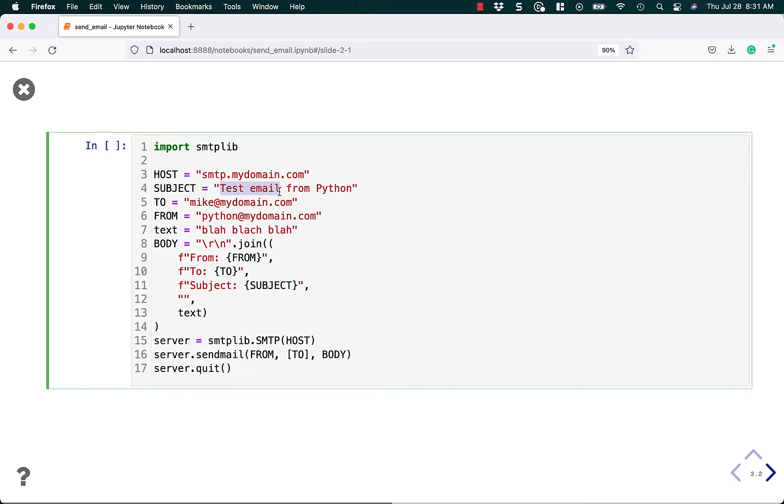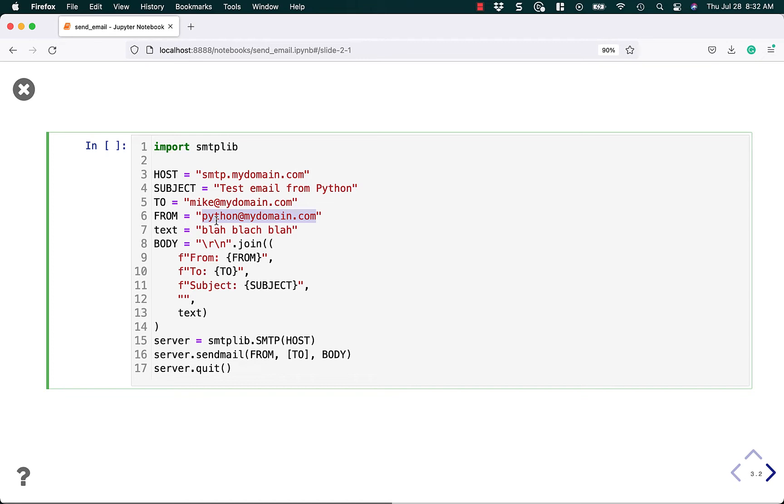Next we set the subject, test email from Python. We can say who it's to and who it's from. Now this does enable us to spoof an email, which is unfortunate. But we are scripting this so it just comes with it. Do not spoof emails. It's not cool, but it allows it.